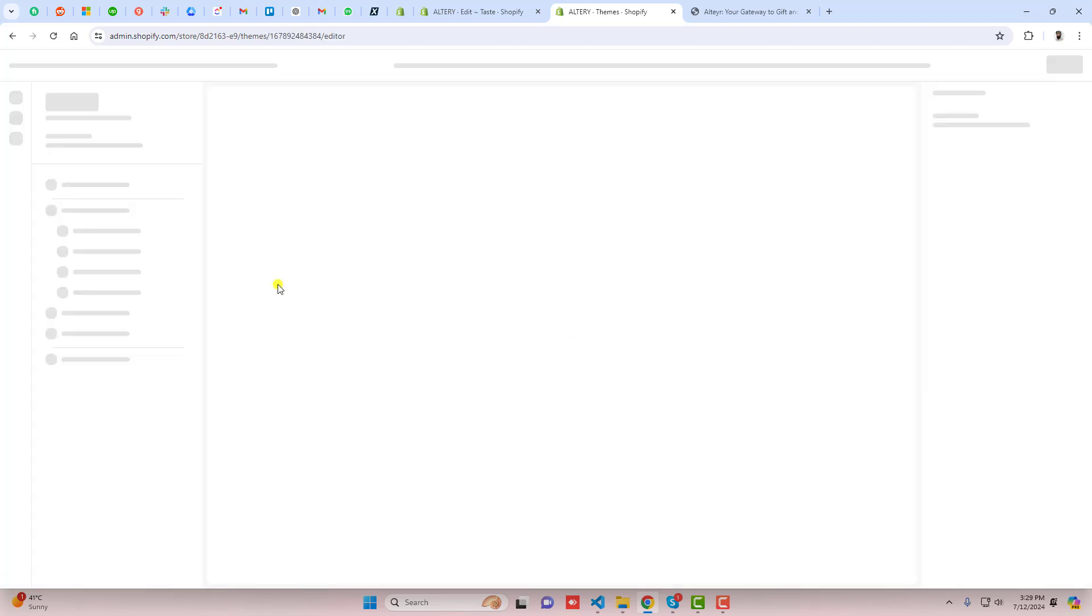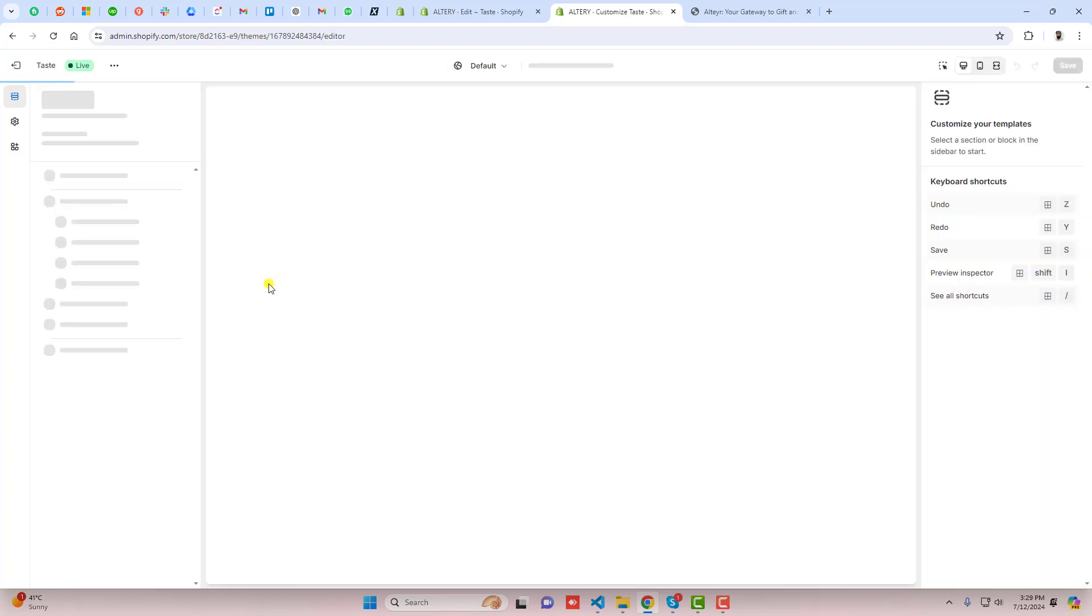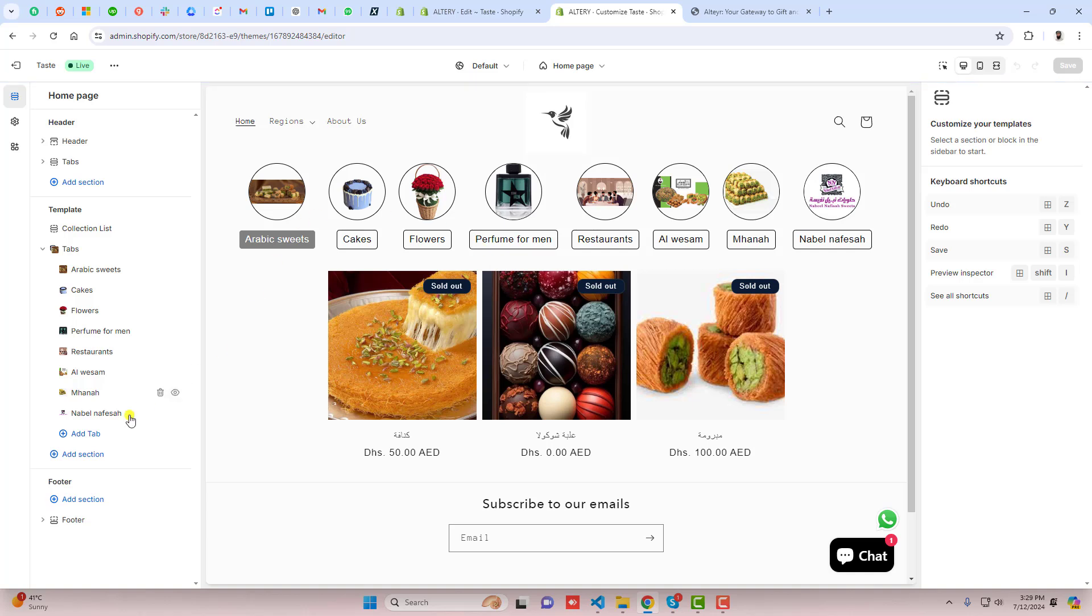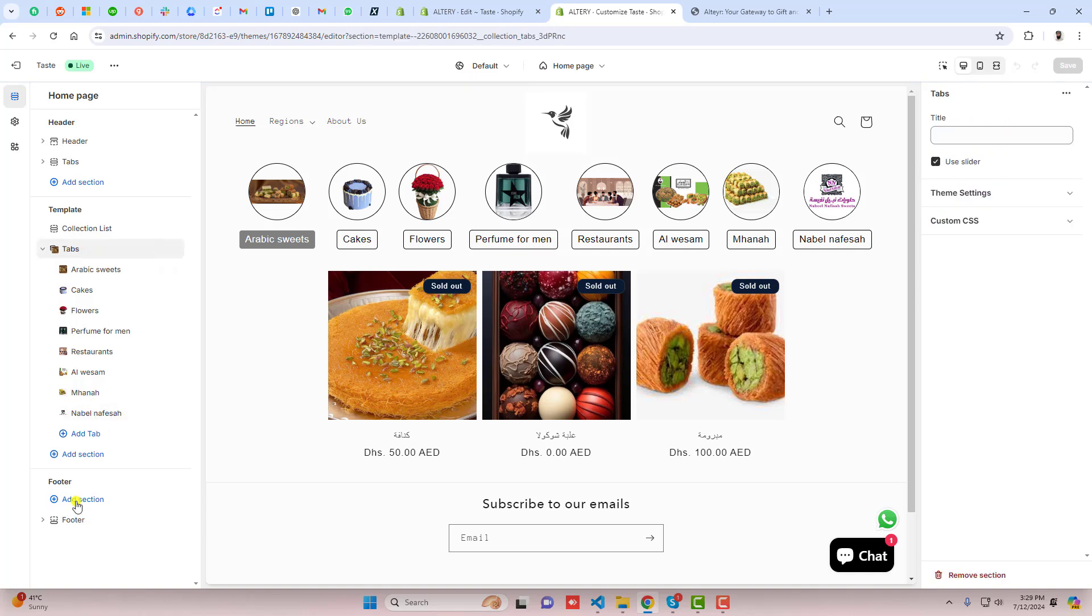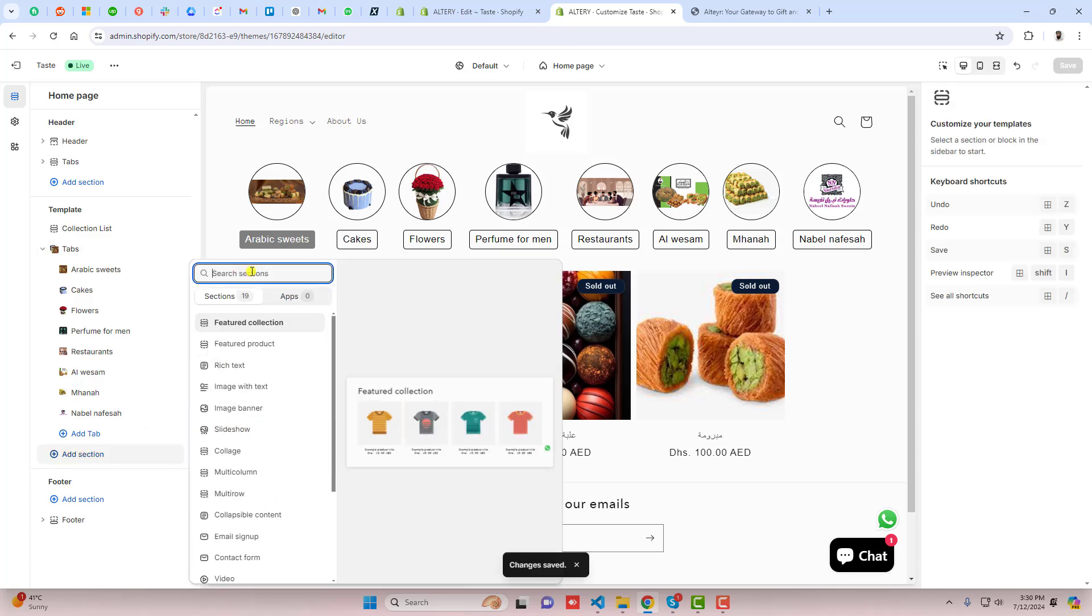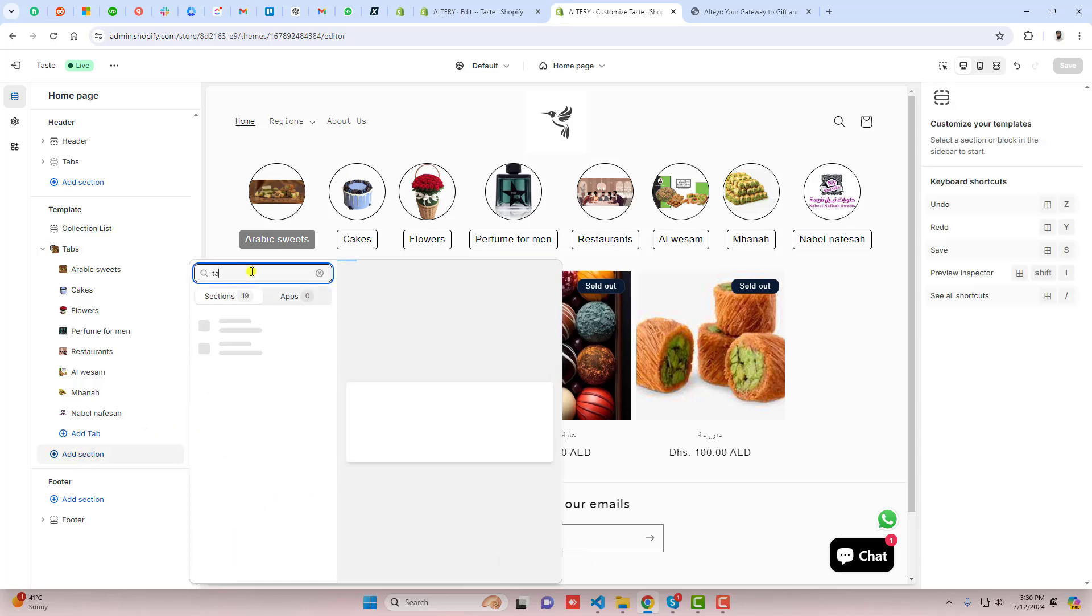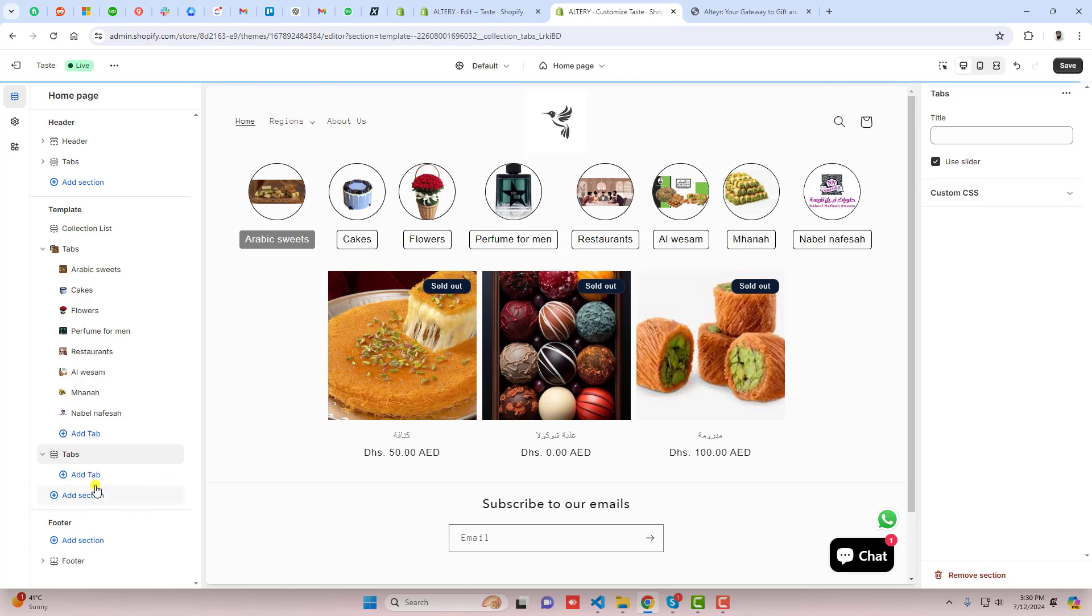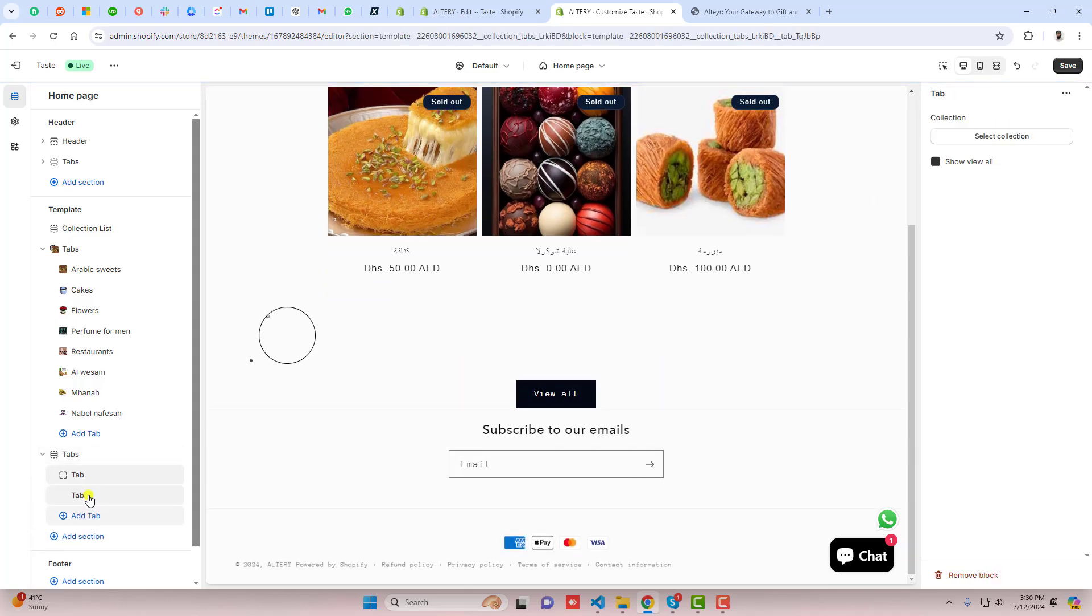Click on customize and here we go. Actually I've already added these tabs but how you can do that: click on add sections, search here tabs, and here you can see that we have tabs. Then after you should click on add tab, add tab.